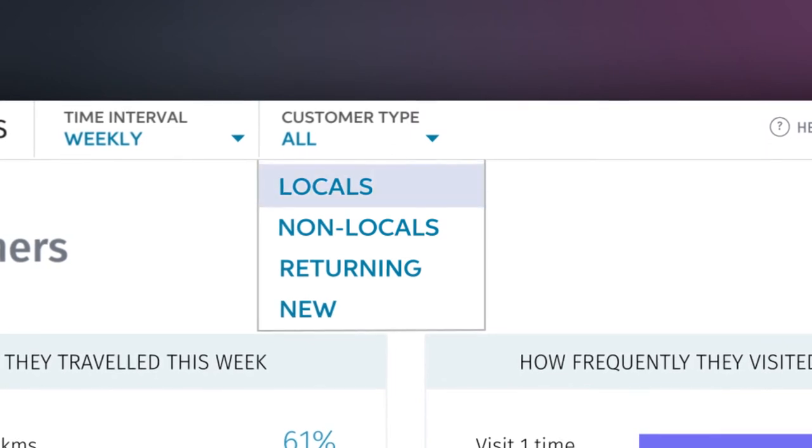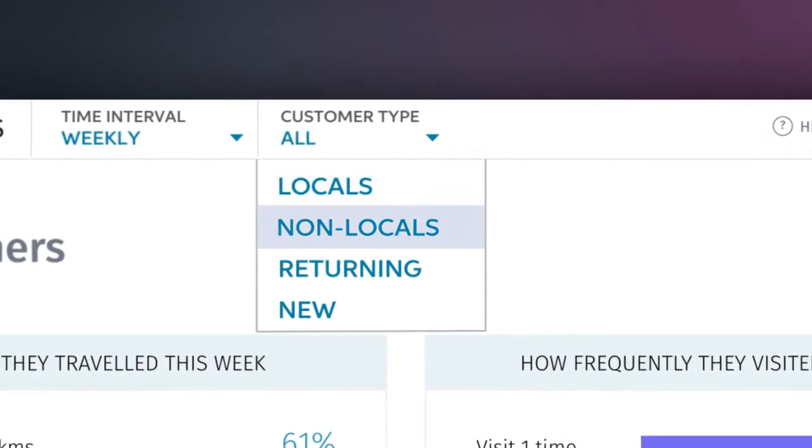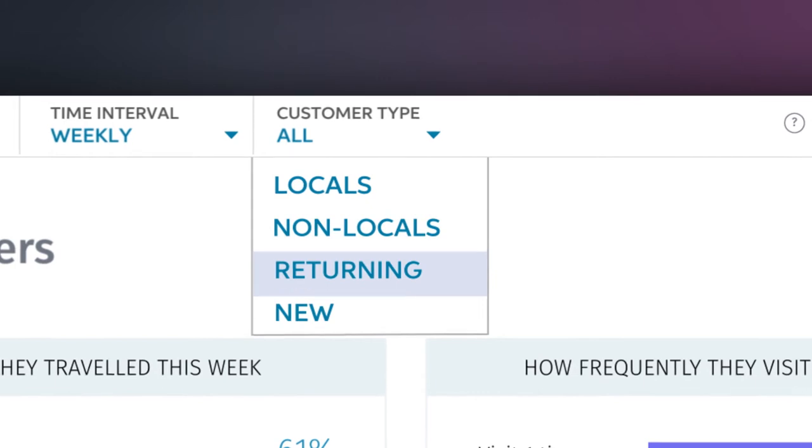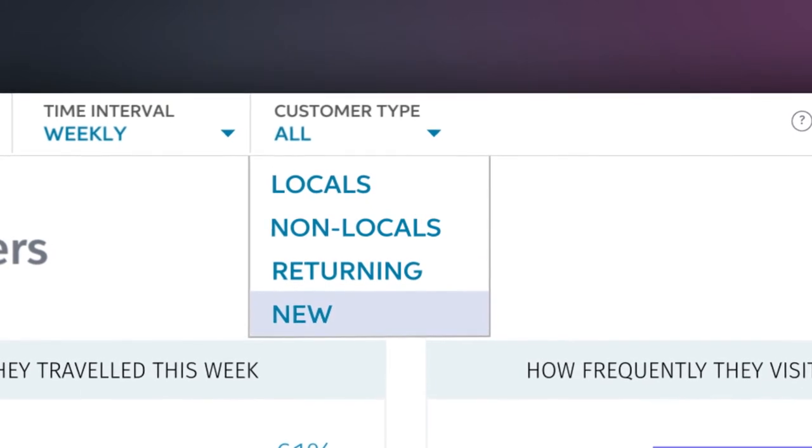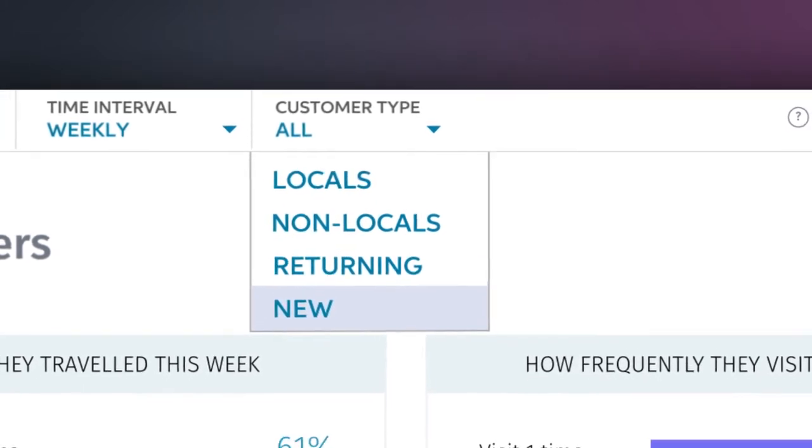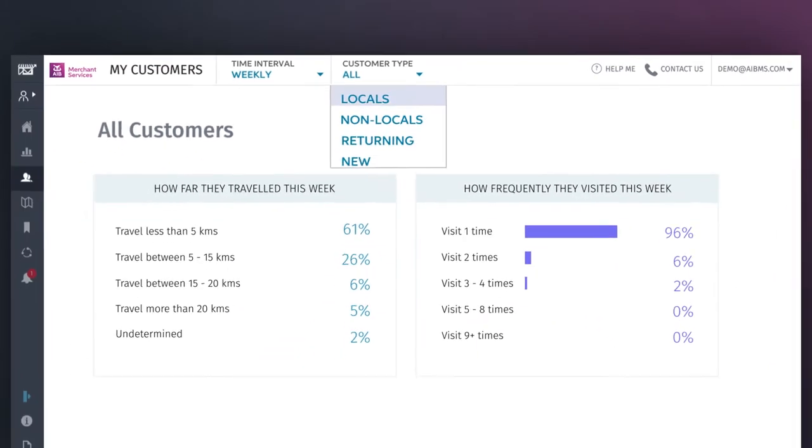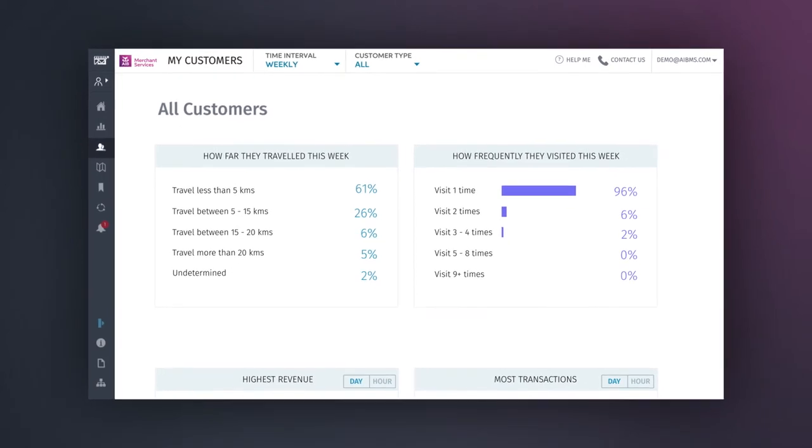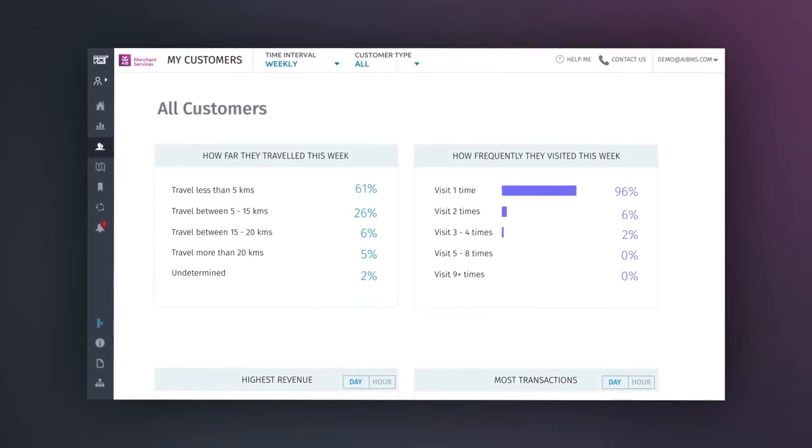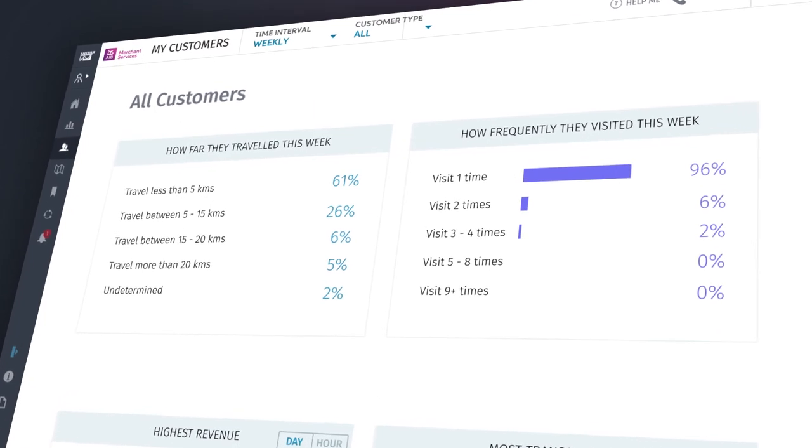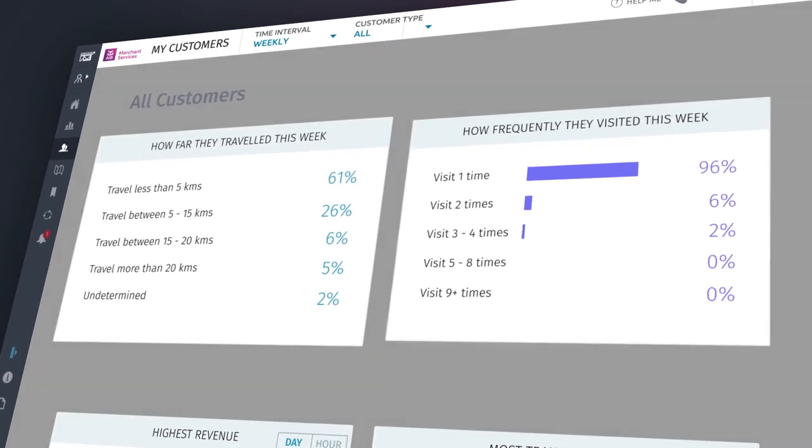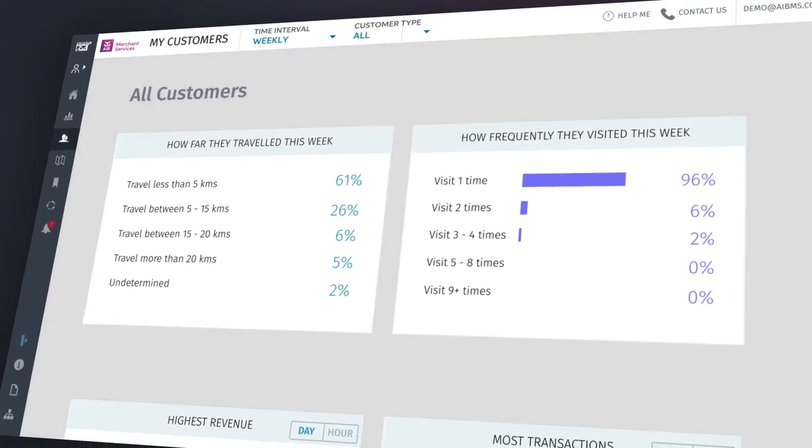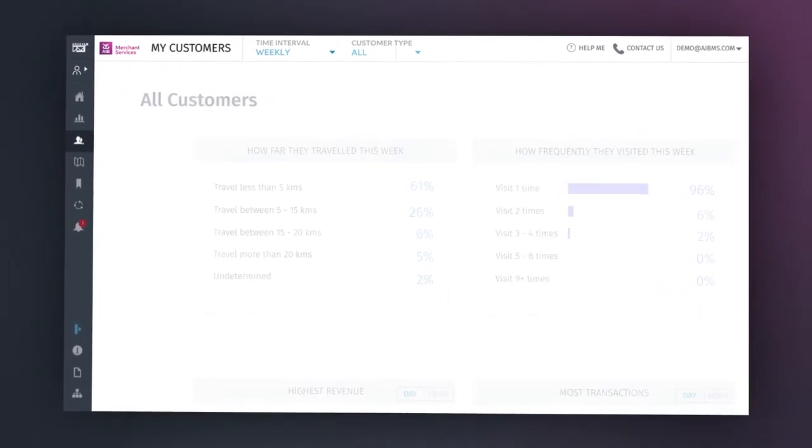Here, you can see the habits of locals, non-locals, returning customers, as well as new ones, allowing you to get a much clearer sense of who's spending what and when. The customer insight provided is based on your entire customer base and their spending patterns, and does not provide any information that could be used to identify individual customers for data privacy reasons.